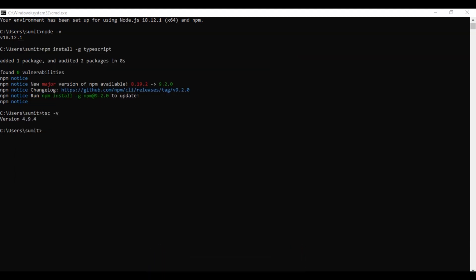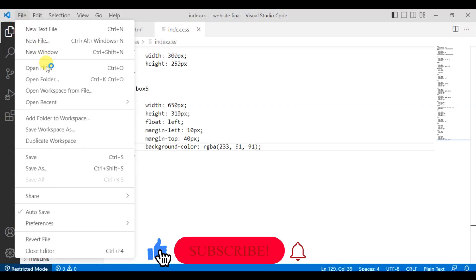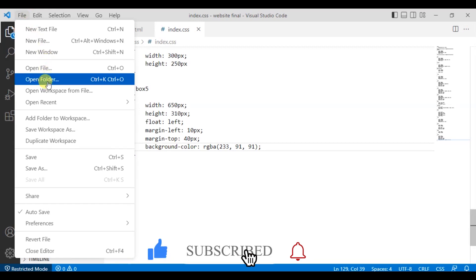In the VS Code, you can create a folder in your computer and create a TypeScript folder. And then we will save all the files in the same folder. So, you can go to the file and open the folder.